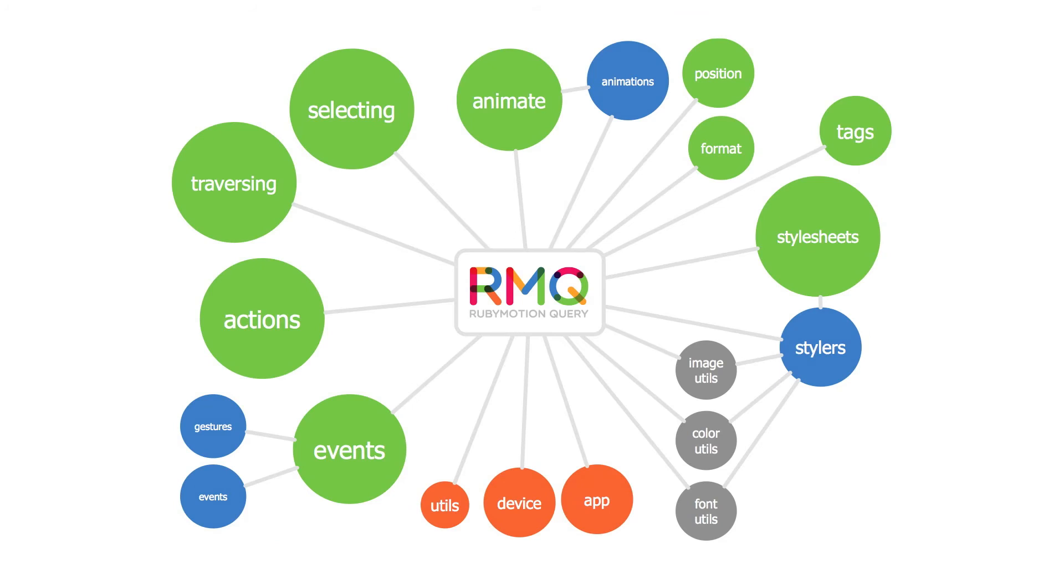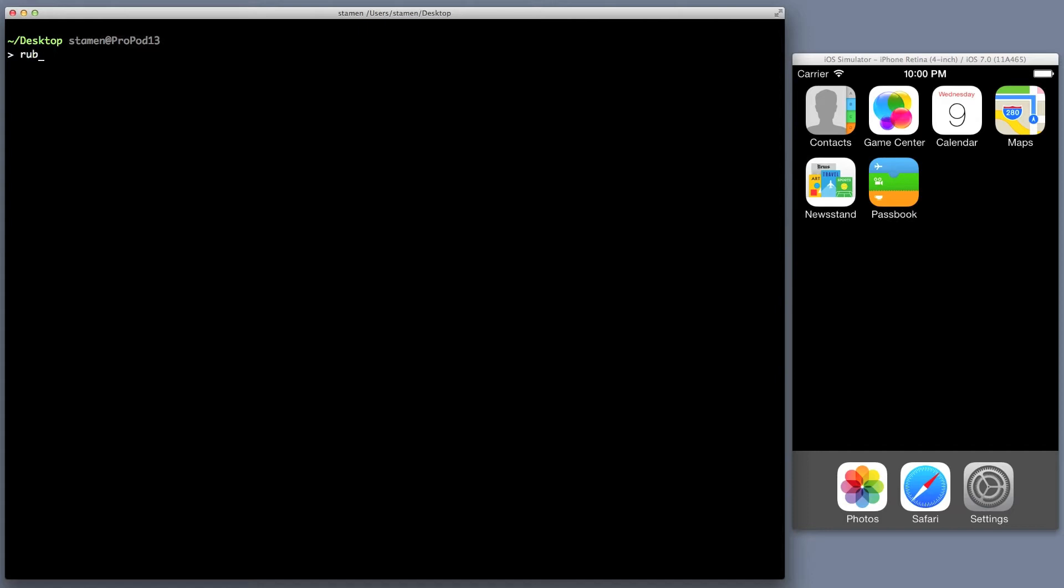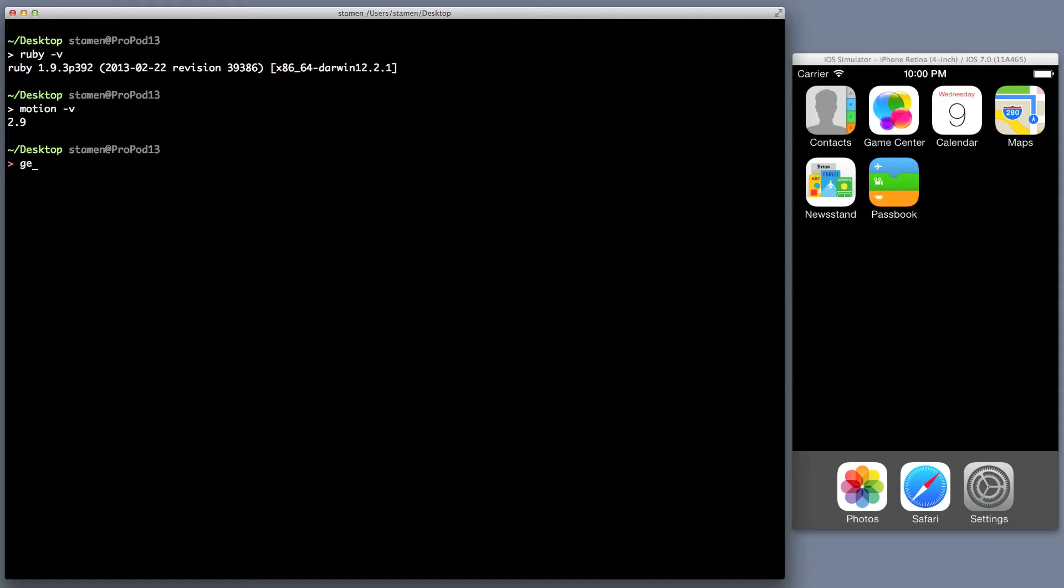All you need to start is Ruby installed and RubyMotion installed and then we can get going. I have Ruby 1.93 and I have Motion 2.9. Now I'm going to install RubyMotion Query. Gem install RubyMotion Query. It's quick, easy. We have that installed.